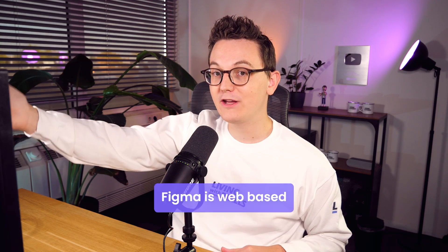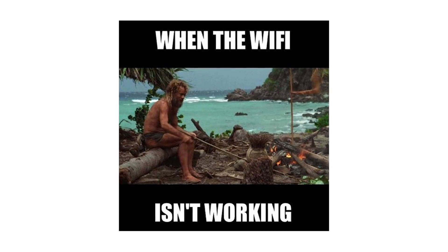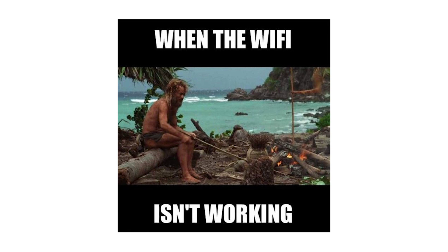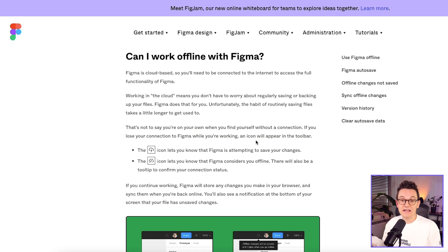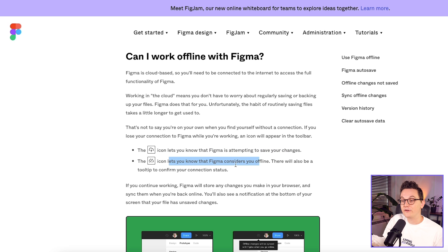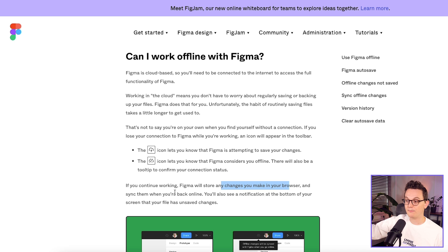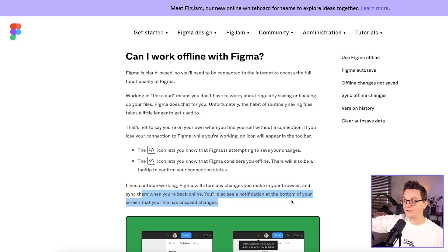Before we begin, I want to tackle the biggest fear that I had when I started interacting with Figma, and that was that Figma is web-based. I thought that if you don't have an internet connection, you cannot work in the tool anymore or your work is lost. But that's not the case at all. When you have your tab open, you can just continue working in Figma even when your internet is down. And then when your internet is back up, it just syncs the changes you've made to the cloud.